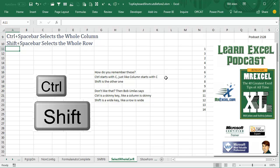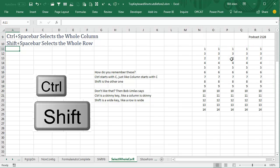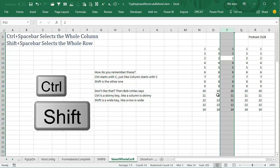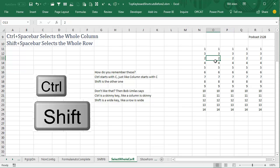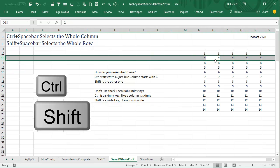Learn Excel from MrExcel Podcast 2128, selecting the whole column or the whole row. Cool trick here: Ctrl-Spacebar selects the whole column or Shift-Spacebar selects the whole row, like that.